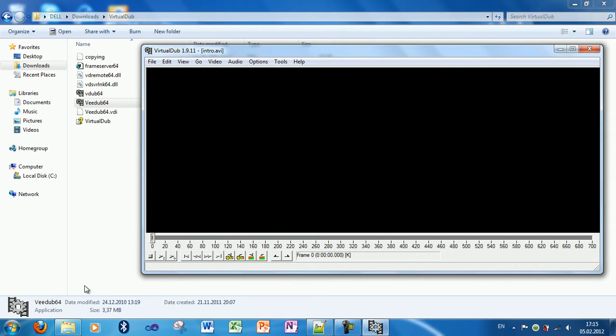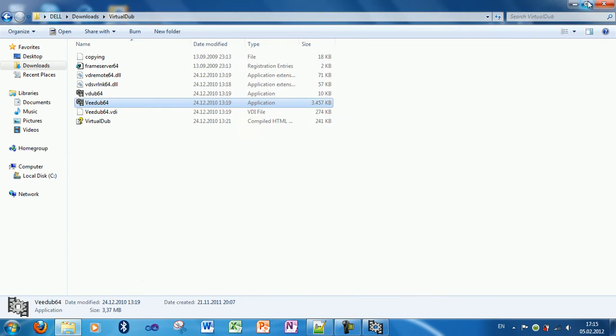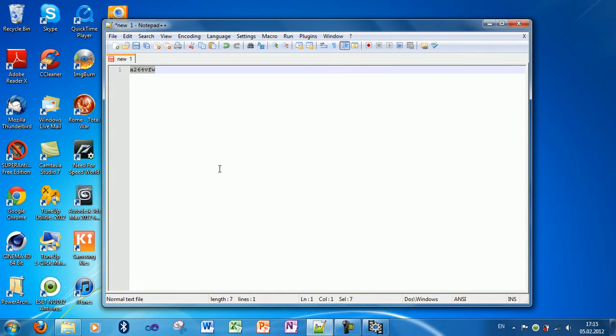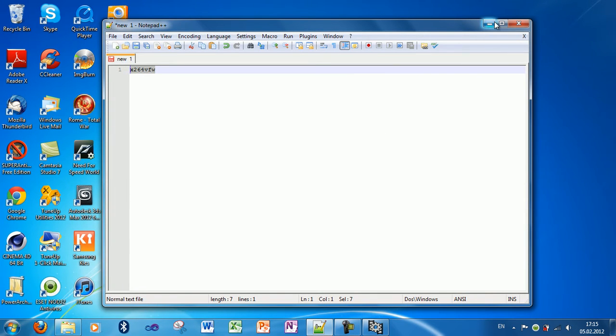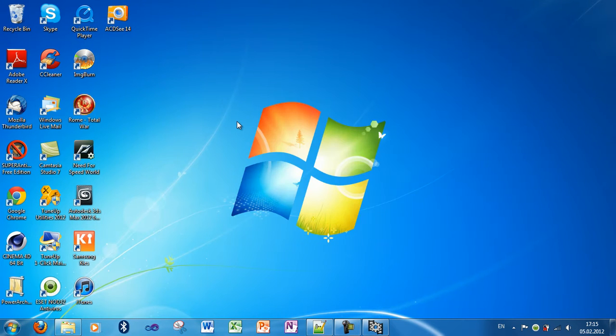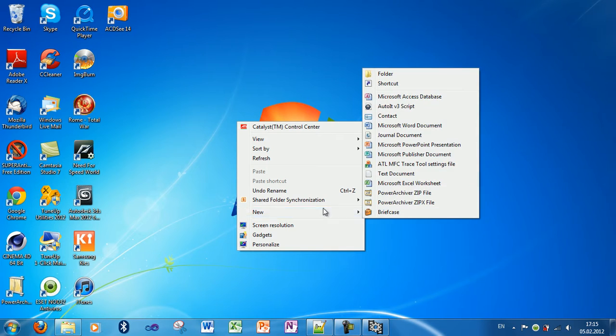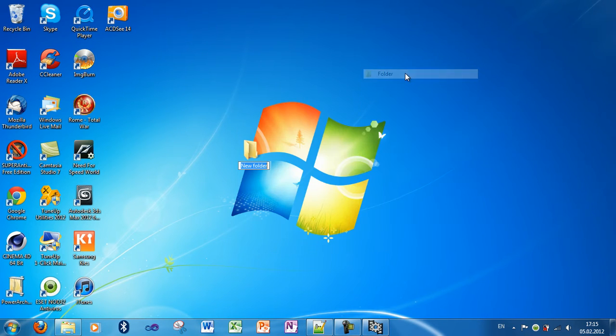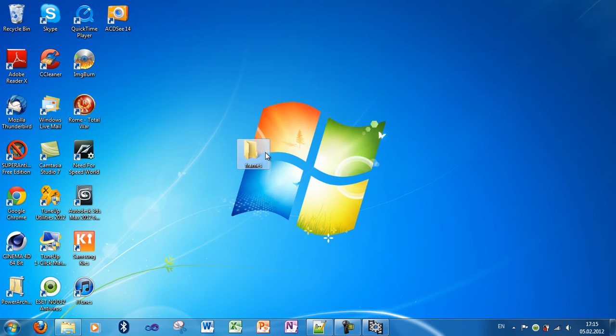Now, let's first create a folder in which we will extract the frames. On the desktop, I will make a new folder called frames.